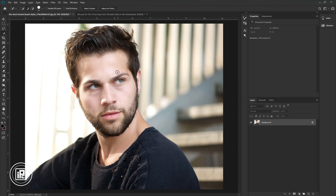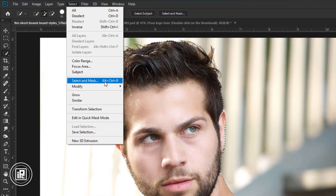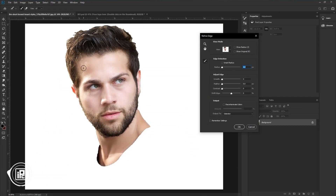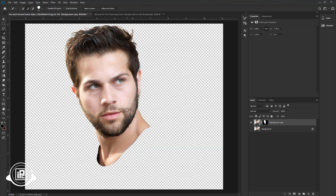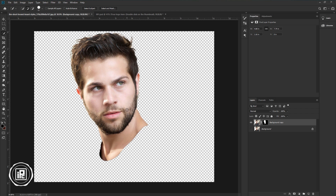Next, we need to refine the edges of the model. Go to Select and then Select and Mask. Press Shift on your keyboard and click — it will bring up the older version of Refine Edges. Now refine the edges for the model. Increase the contrast, and also increase the feather. Select the output as a new layer with a layer mask. Now you can see we've refined the edges and removed the background from the model.